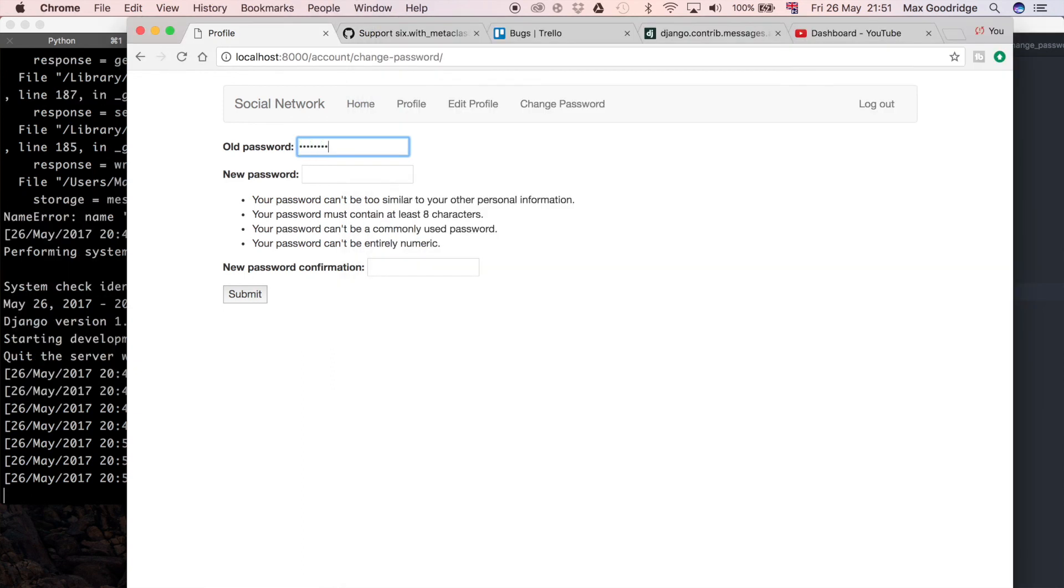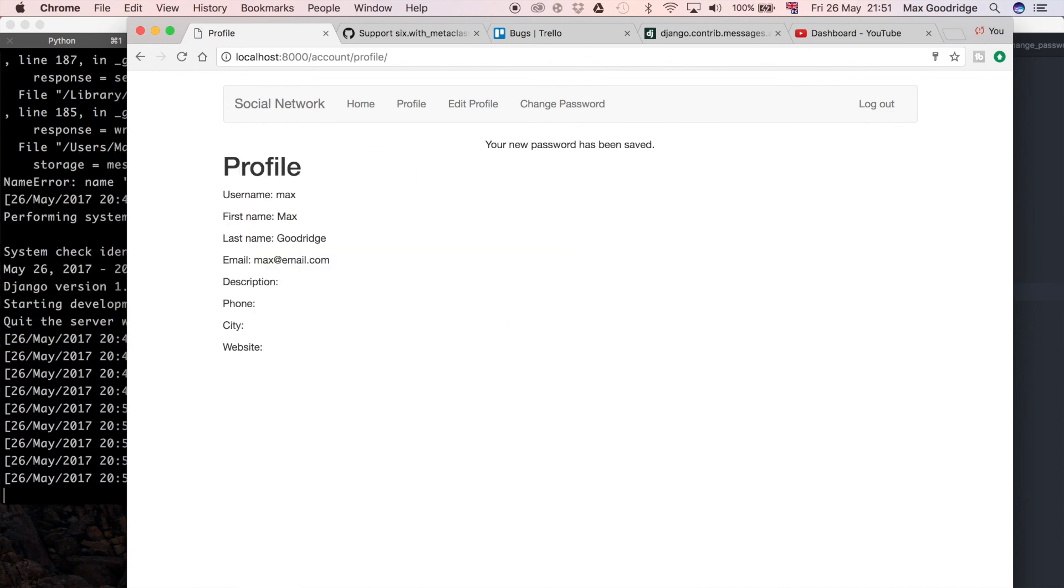Let's go ahead and test this. I'm going to do some test data here. Now you can see the message has been propagated so it says your new password has been saved.